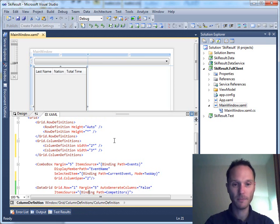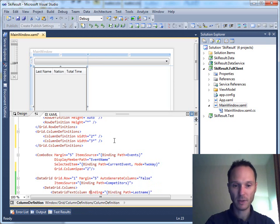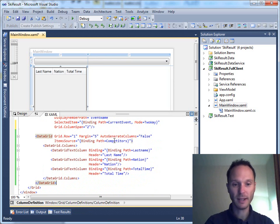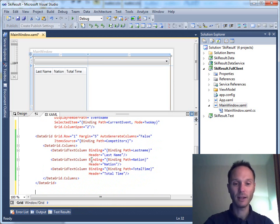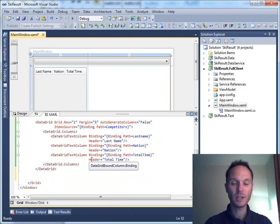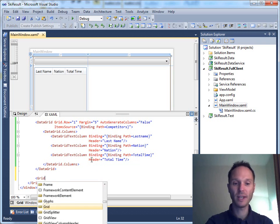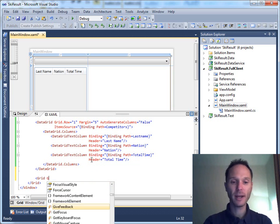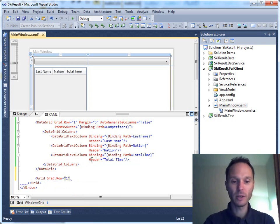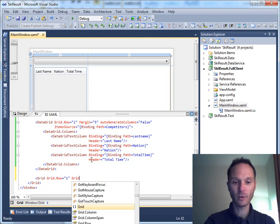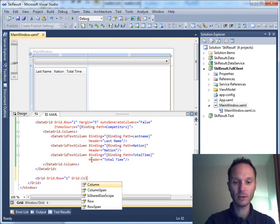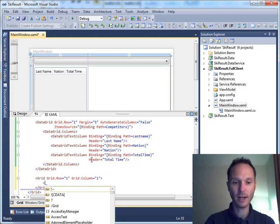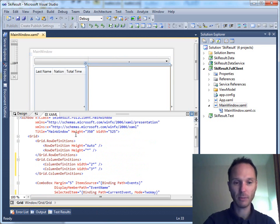And on the right hand side I want to add a kind of form where the user can edit the currently selected competitors. So we need a nested grid here, grid row equals one and grid column equals one. And in this grid we have, let me quickly copy that for you here, just to...